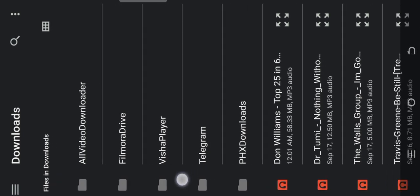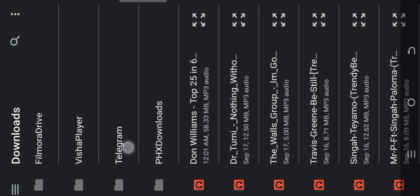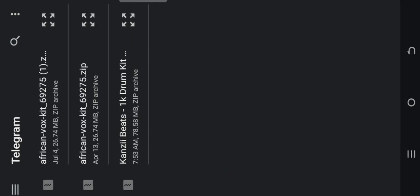I downloaded them from Telegram, so I'll go to my Telegram. I'll drop the link to my Telegram channel in the description of this video where you can download lots of amazing sample packs.